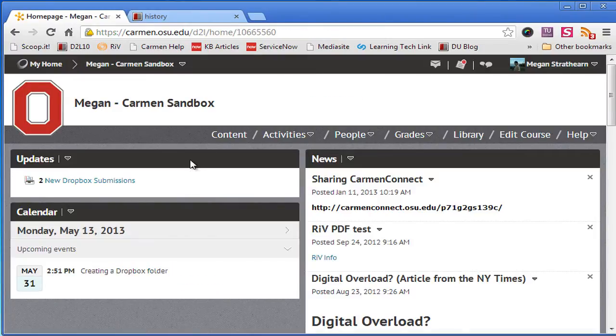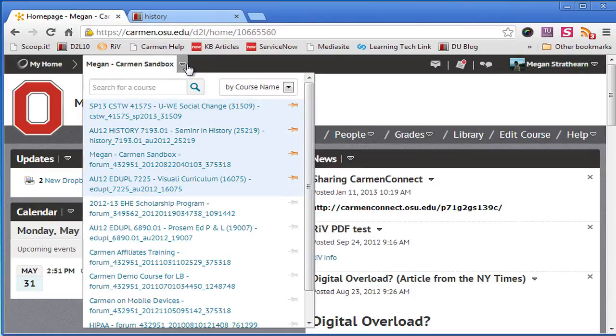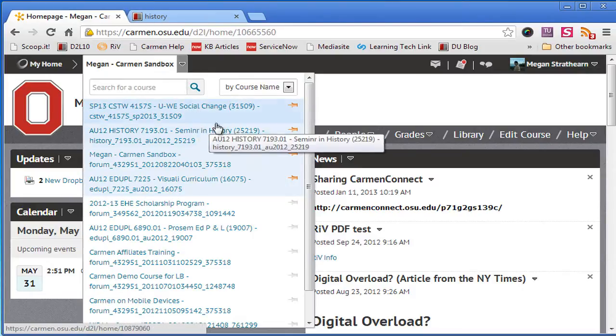So now that you know what the course selector does, let's talk about how to find courses. You can find courses in a number of ways.